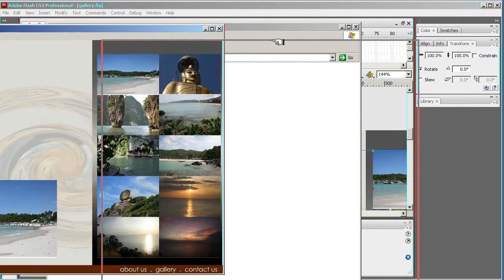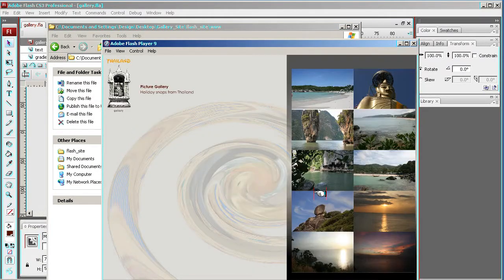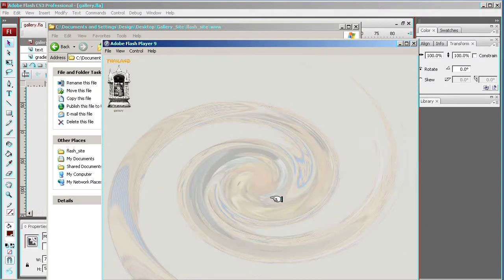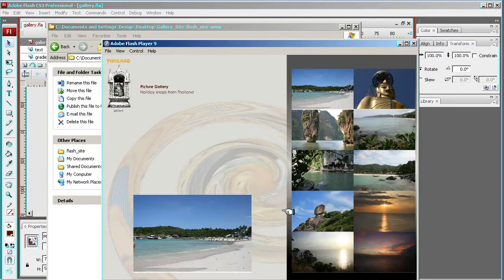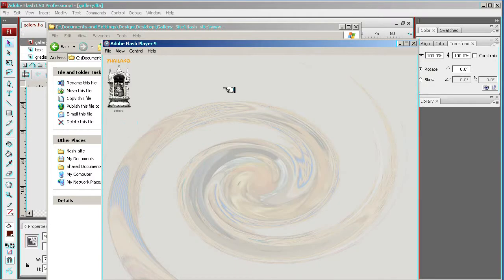Right, now the thing is I've put no stops in there, so I can kind of see it's working because I'm rolling over and I can see the images are changing down here. But I haven't really stopped, so it's rolling through.